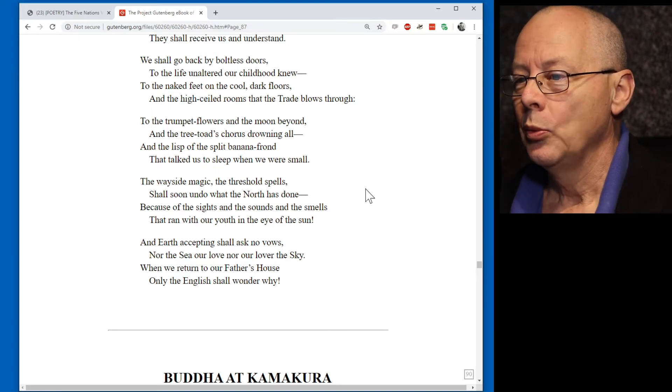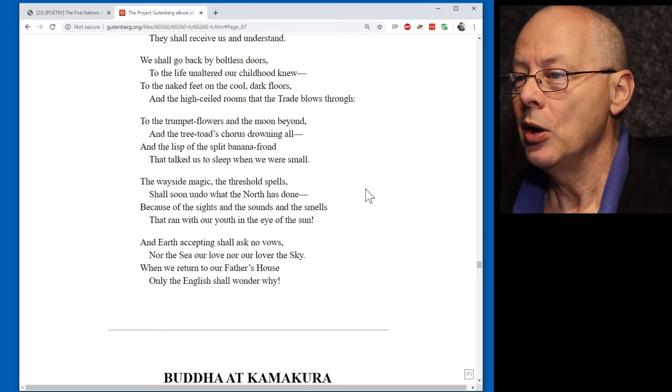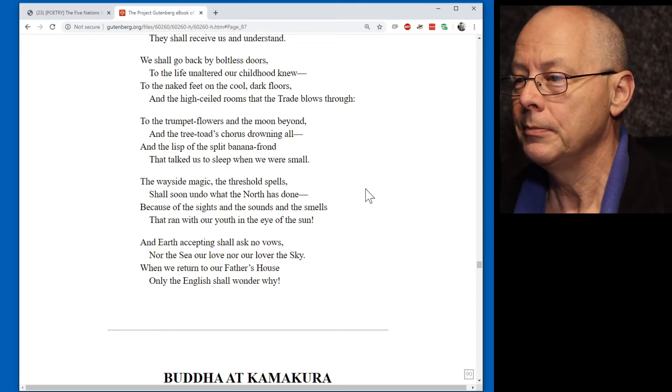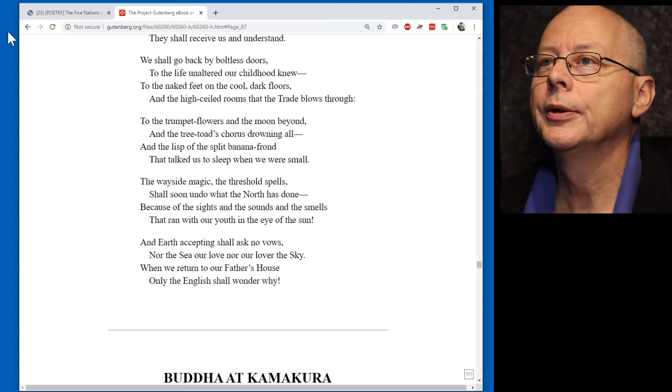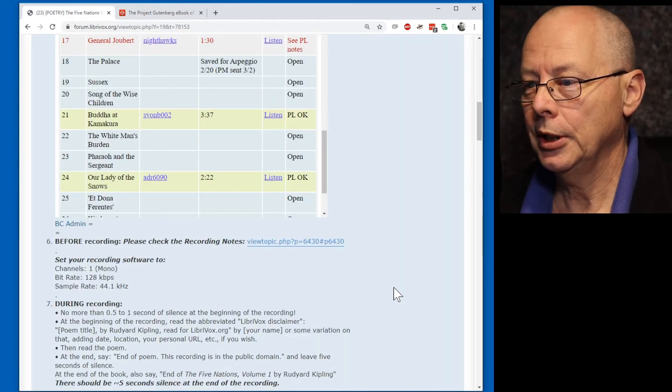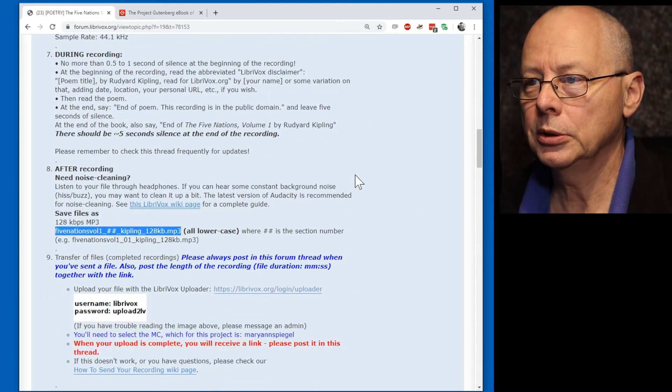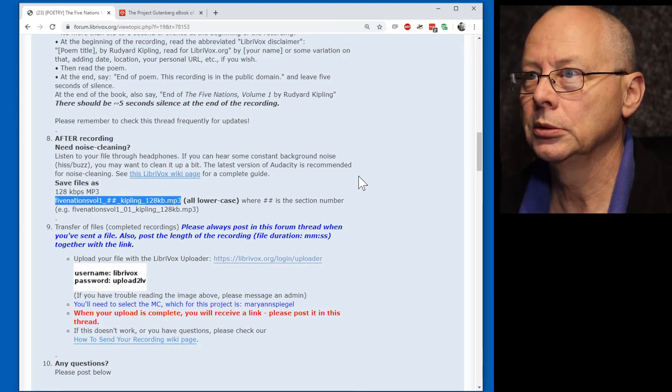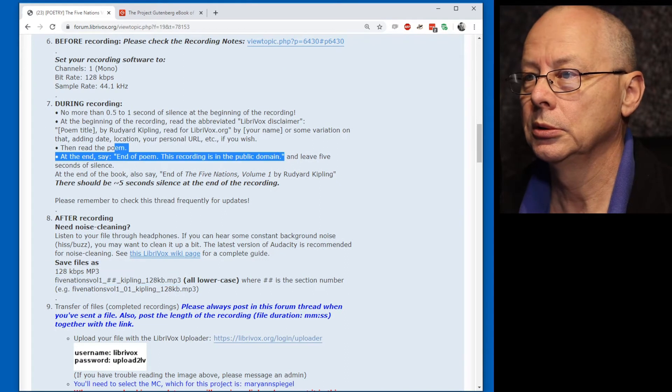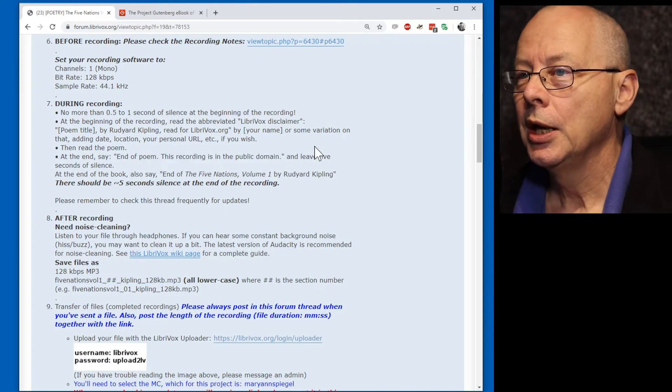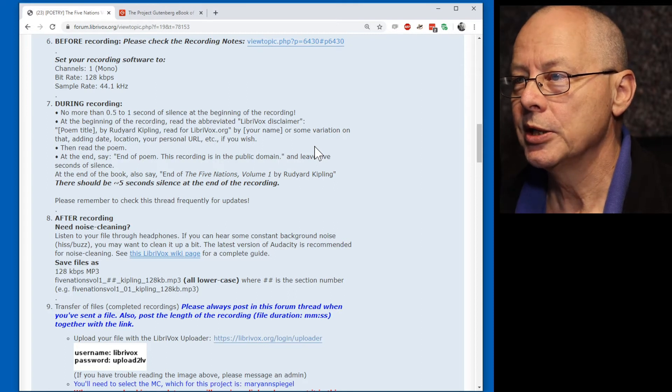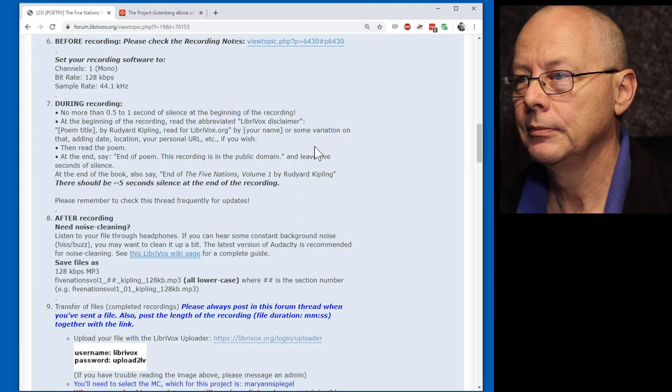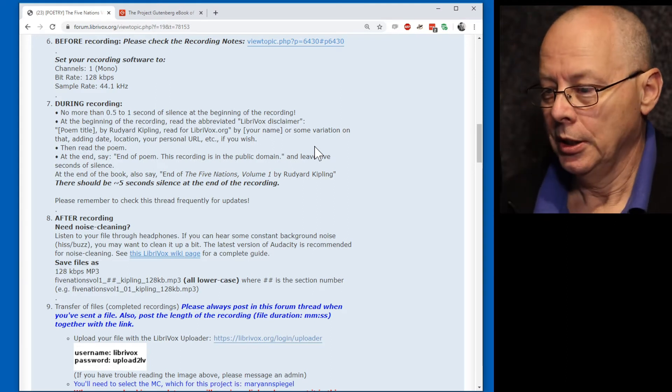To the naked feet on the cool dark floors and the high-sealed rooms that the trade blows through. To the trumpet flowers and the moon beyond and the tree-toad's chorus drowning all. And the lisp of the split... I got that wrong. Go back to and the tree-toad's... And the tree-toad's chorus drowning all and the lisp of the split banana frond that talked us to sleep when we were small. The wayside magic. The threshold spells shall soon undie what the north has done. Because of the sights and the sounds and the smells that ran with our youth in the eye of the sun. And earth accepting shall ask no vows, nor the sea our love, nor our lover the sky. When we return to our father's house only the English... Got that bit wrong. When we return to our father's house only the English shall wonder why. Got to do our prologue. End of poem. This recording is in the public domain.